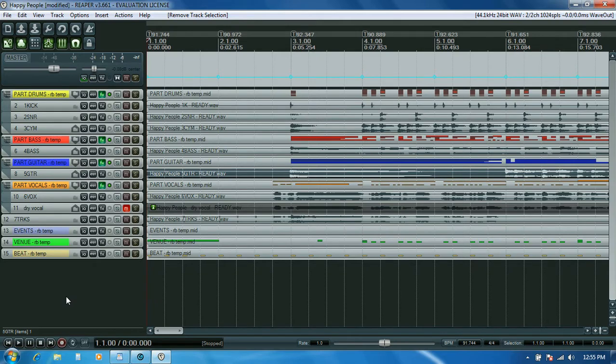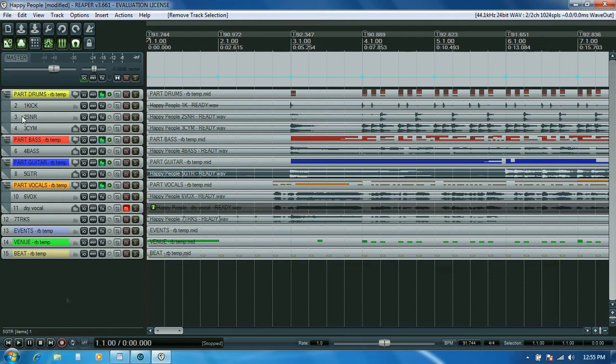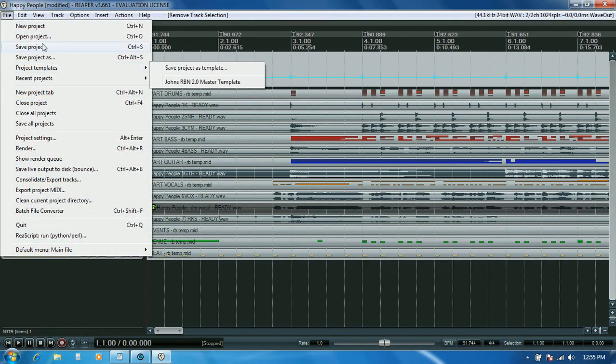Here's Happy People loaded up in Reaper. The first thing I'll do for reference is bring in harmony and keyboard tracks, even though I'm not using them on this song. If you have a legacy song that you're converting and you're realizing that now you might like to add those features, this will show you how to bring those in so you don't have to migrate all this work into a new RBN 2.0 template.